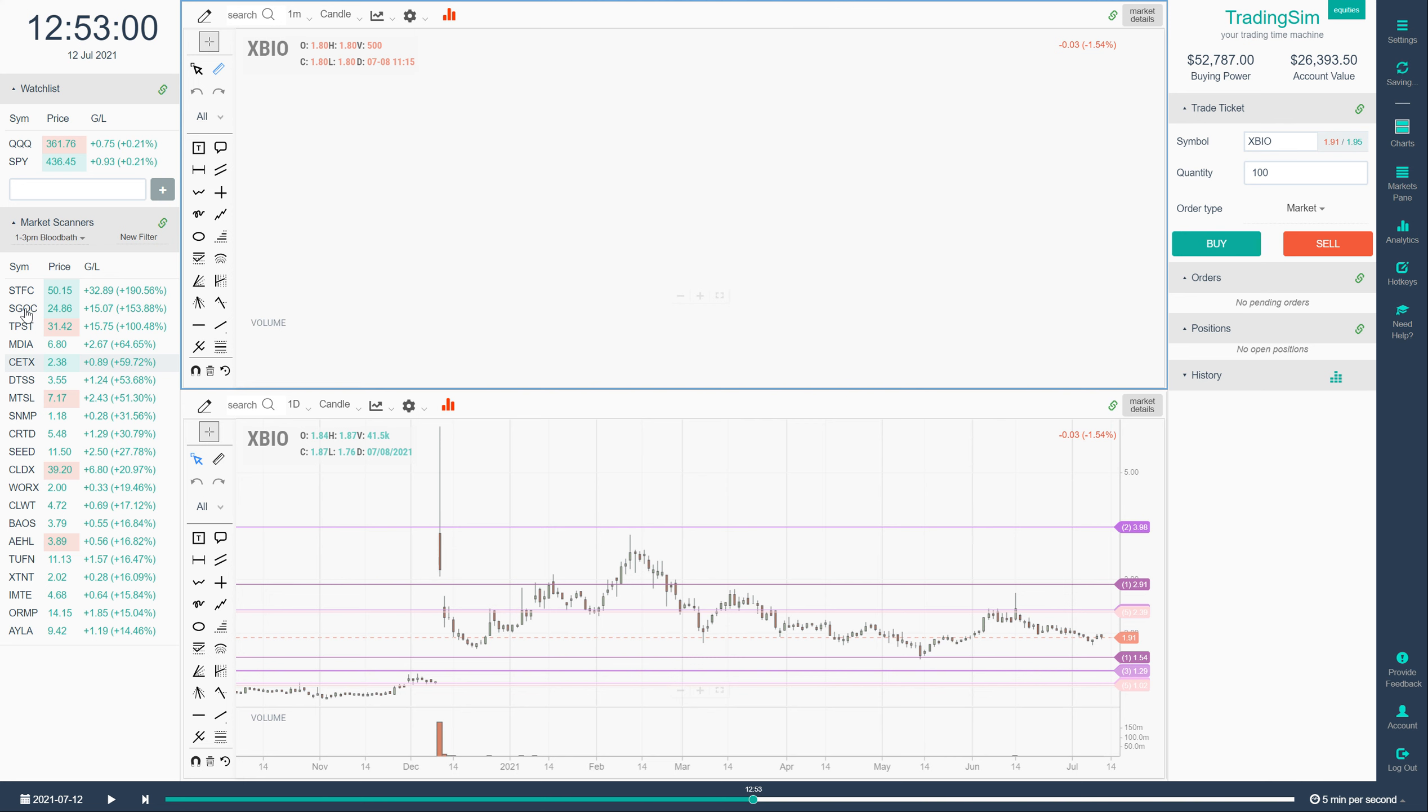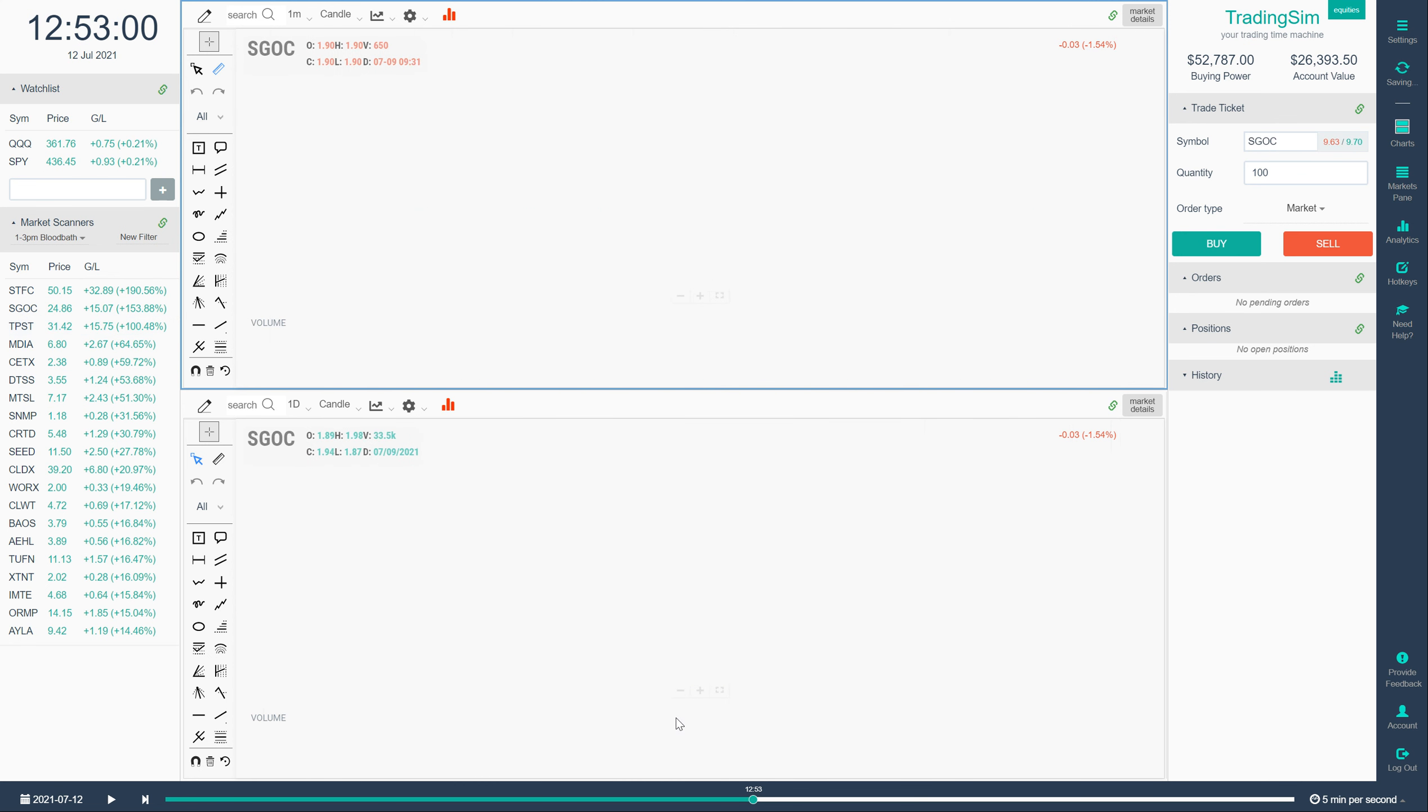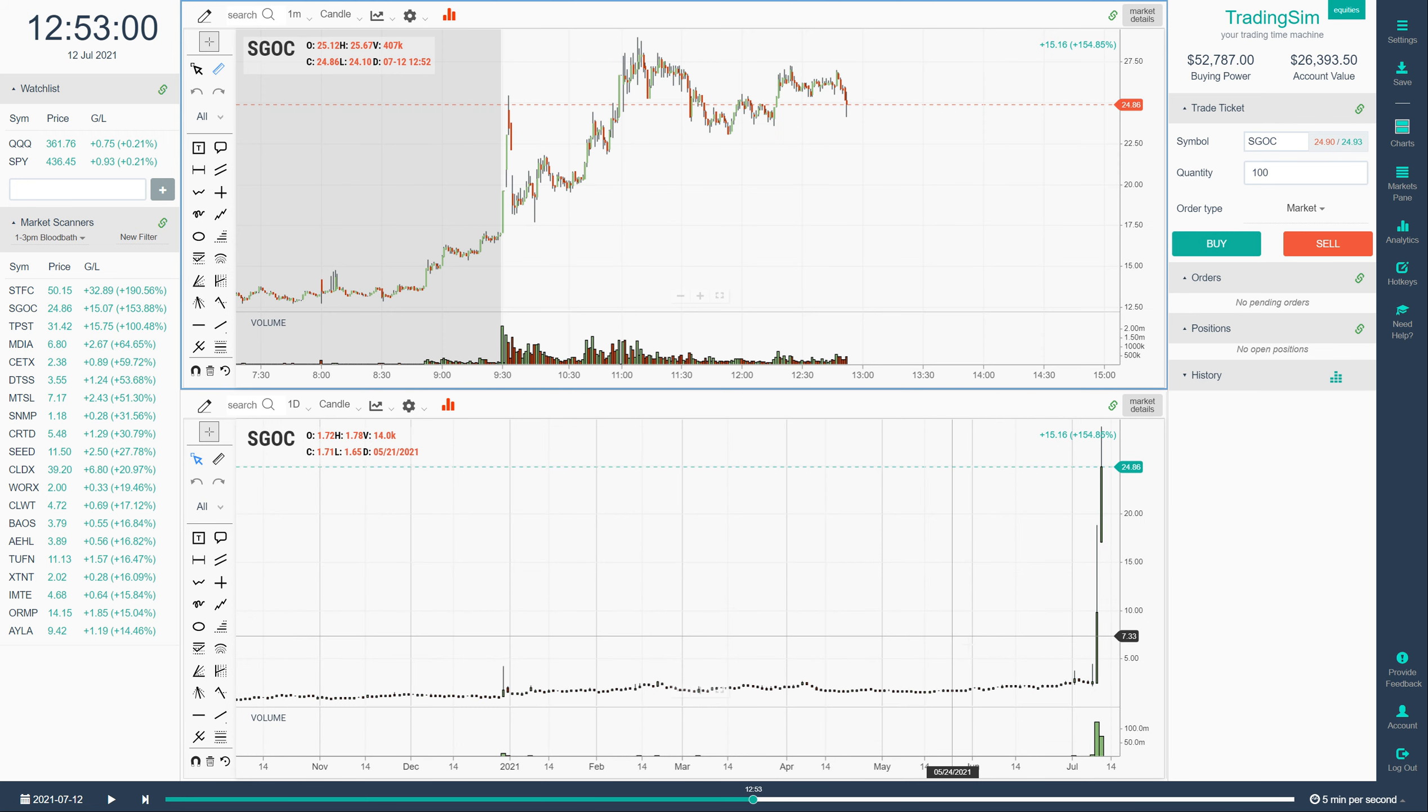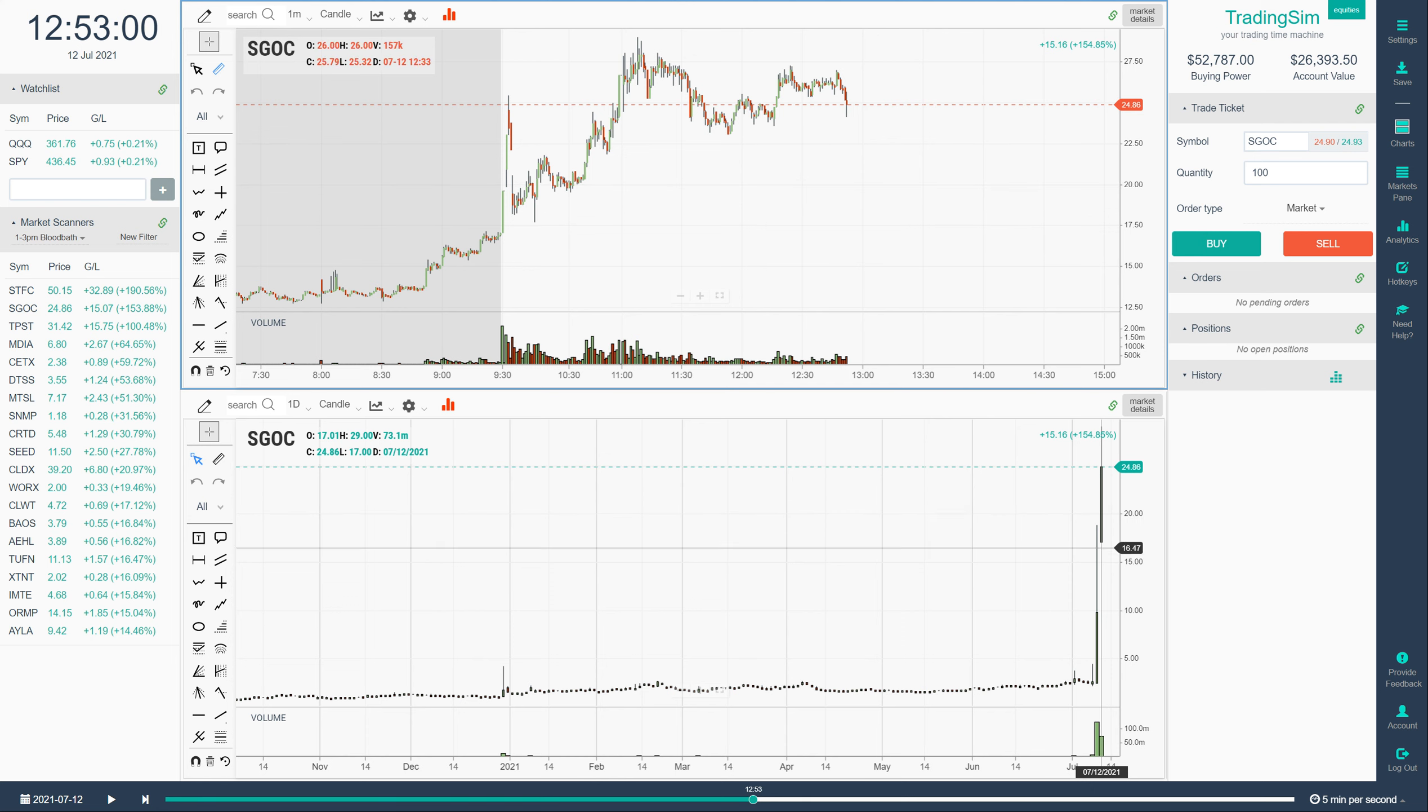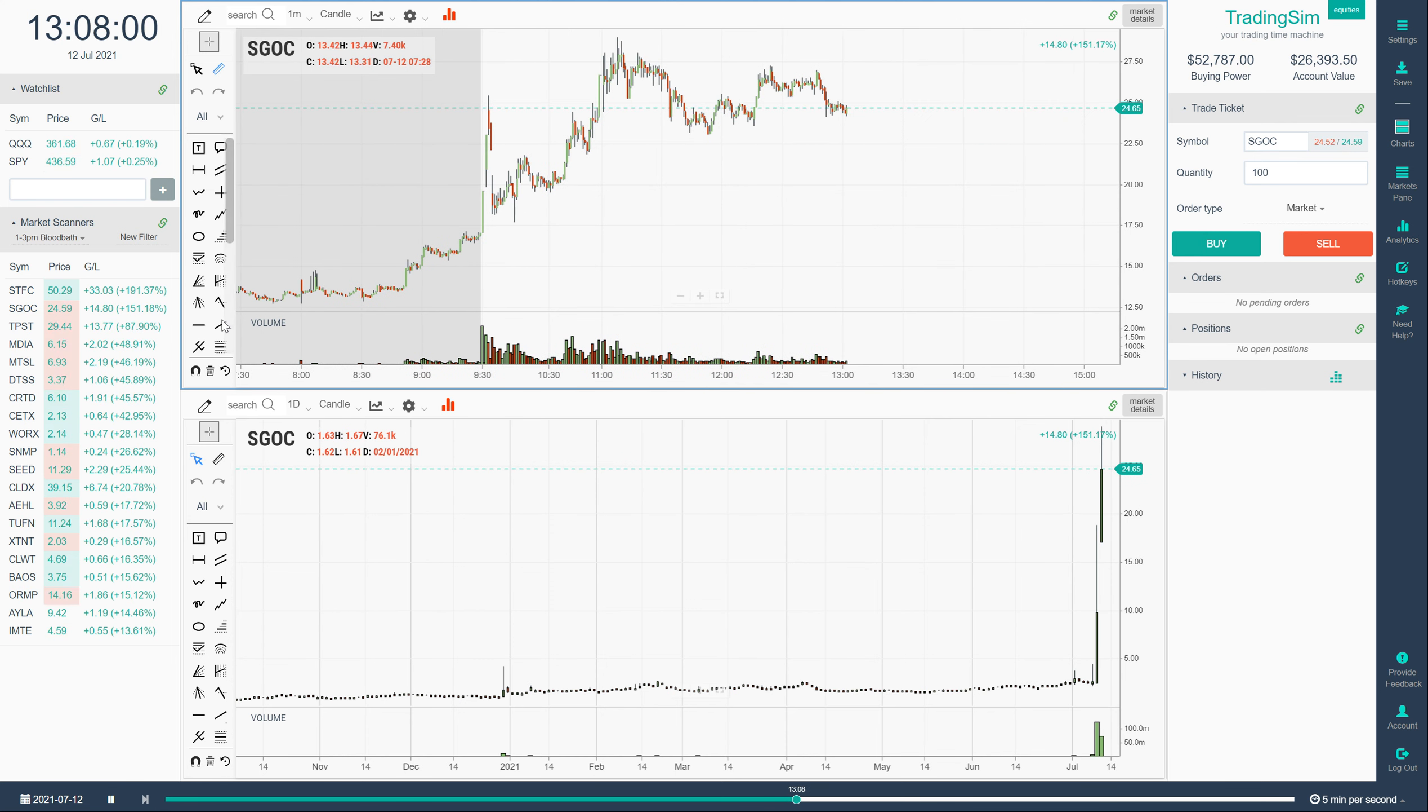For example here's another candidate SGOC running 153% by 1 p.m., almost 1 p.m. in the afternoon. And you can check the daily. You can draw your VWAP Boulevard lines. Whatever you want to do. And then just hit play. See if it works out for you.